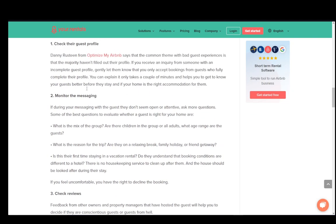You'll also need to monitor the messaging. During messaging, you'll see if the guest isn't open or attentive, if they're trying to hide something, or if they're beating around the bush. That can be a sign that you might not want to accept them as a guest.